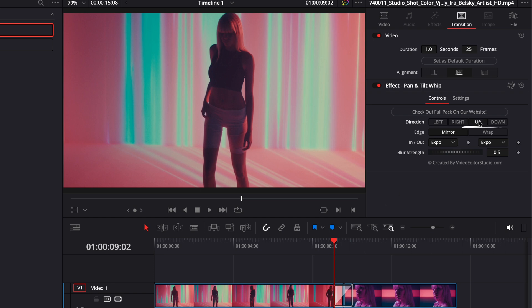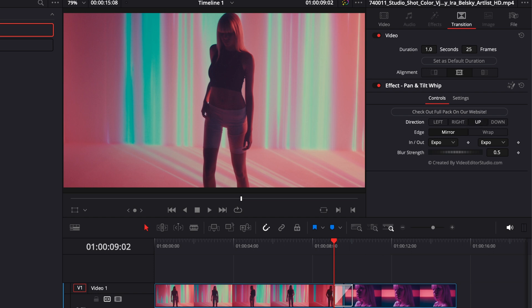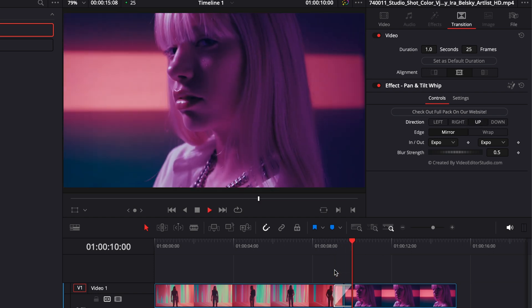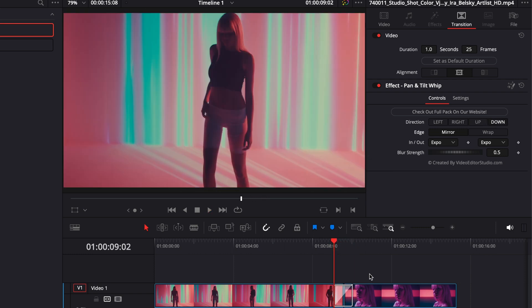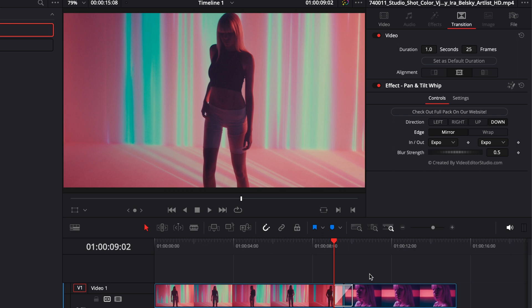To make it a tilt whip transition, you can also select up and now it will go from down to up. And we can also select down and it will go from up to down. You also have the possibility to adjust the look of the transition.